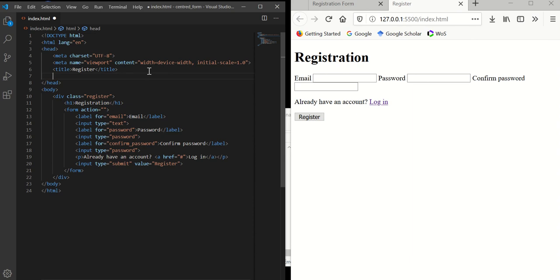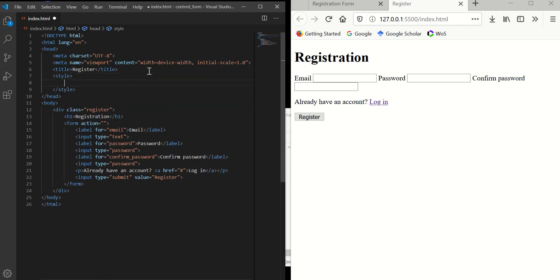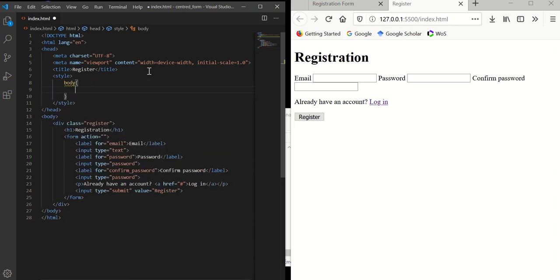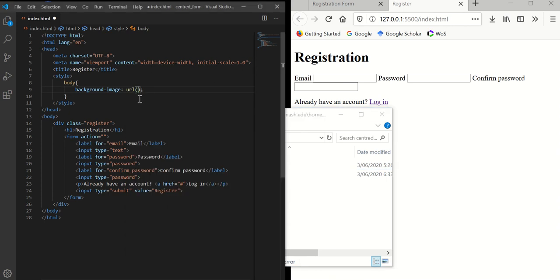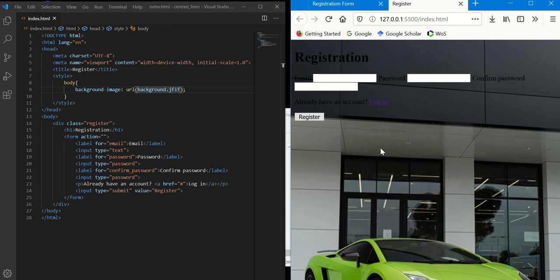You can create a separate file and name it main.css and link it, but since we're not doing a lot with CSS, we'll keep it inline using a style tag. The first thing I want to do is target the body tag and insert the background image using 'background-image: url(background.jfif)'.